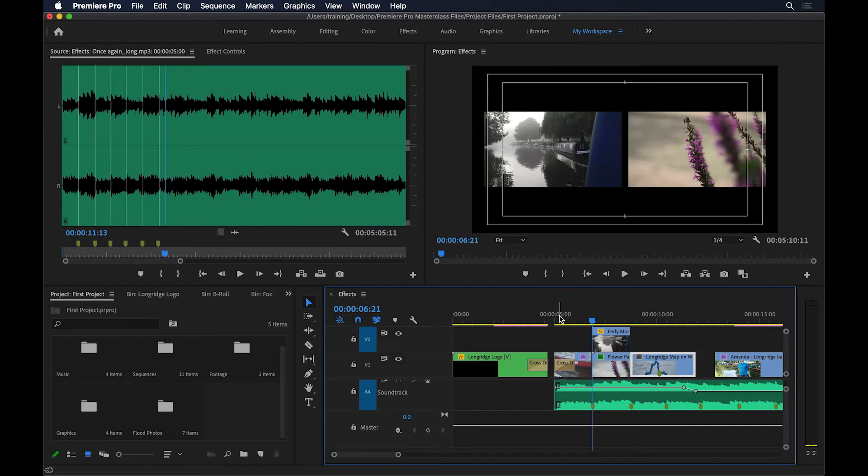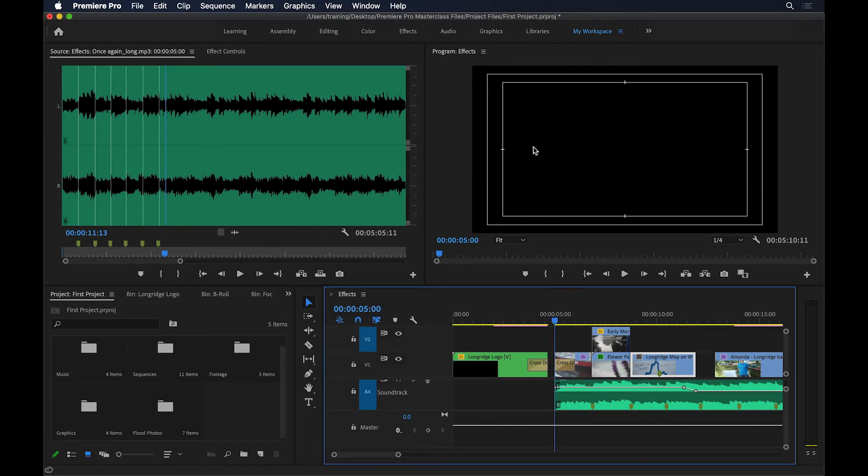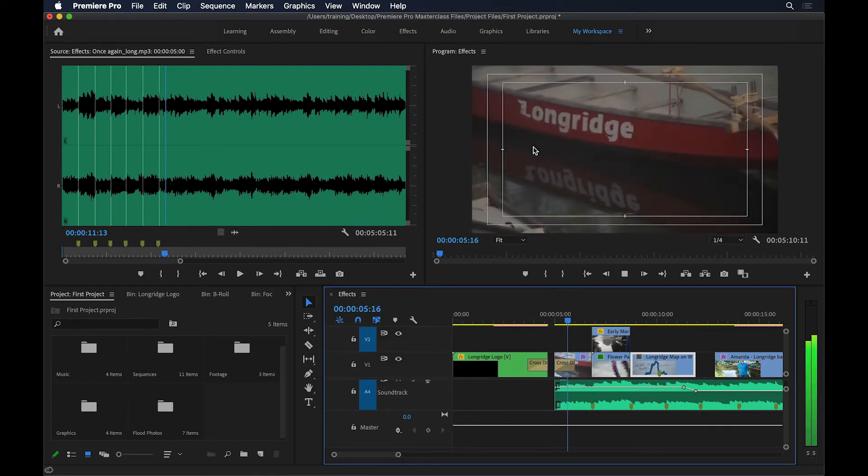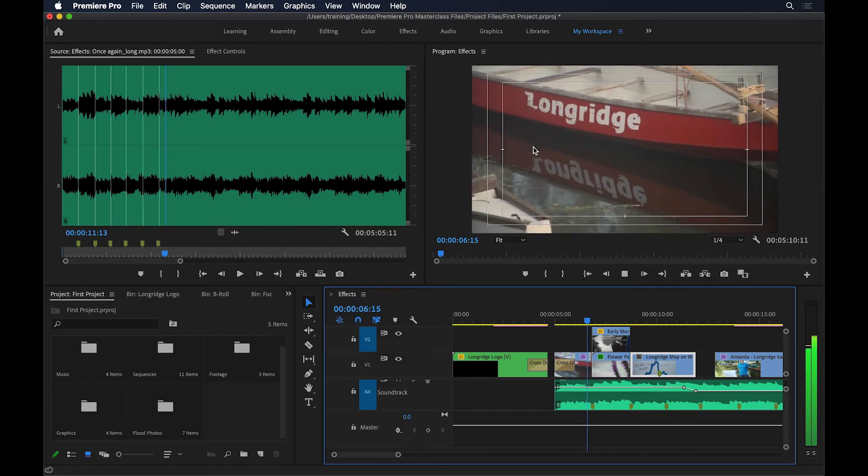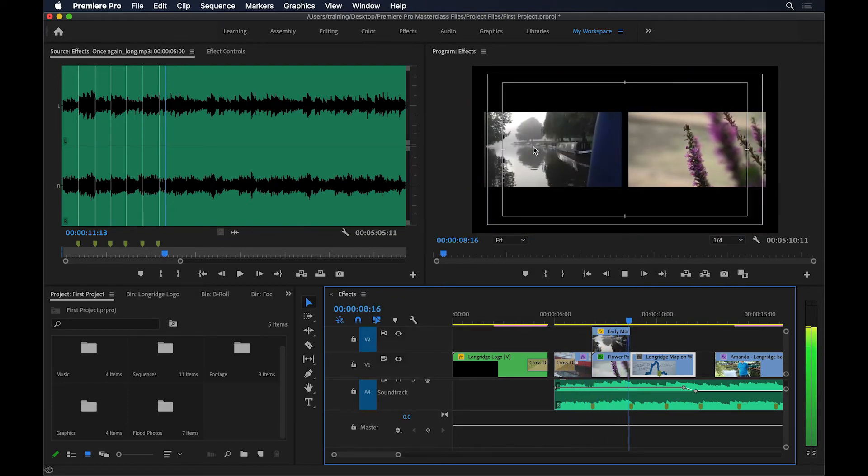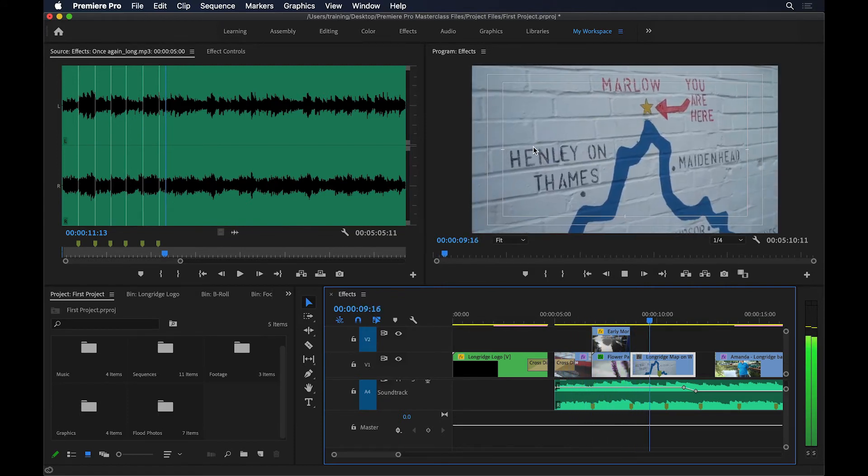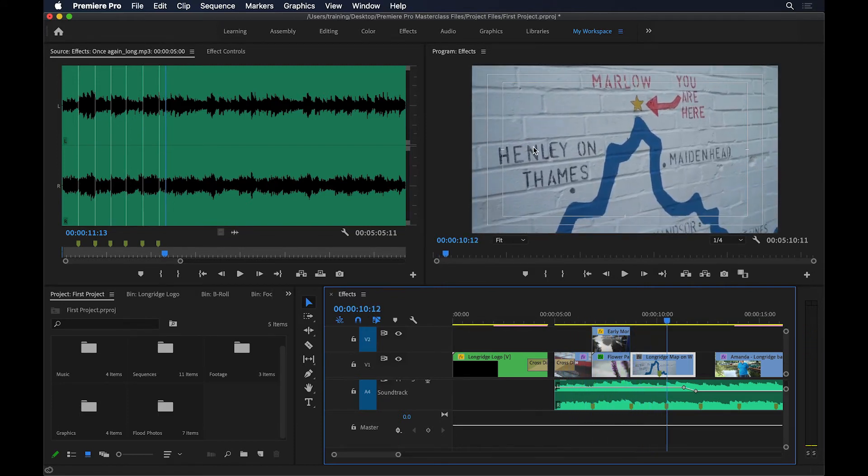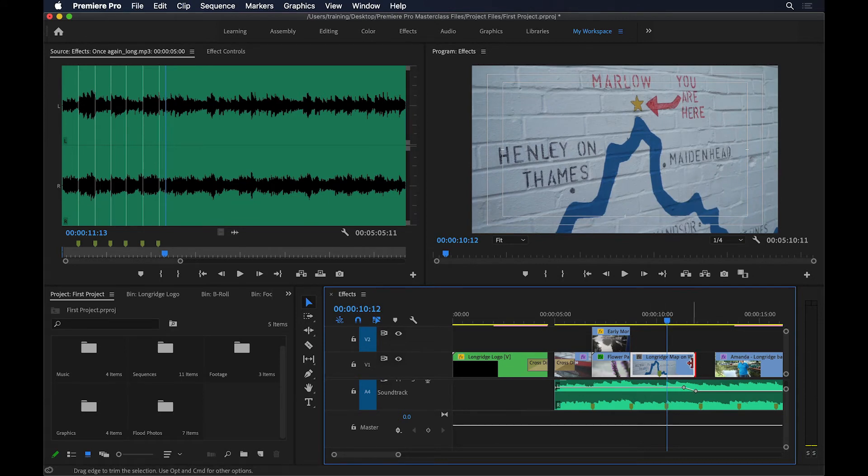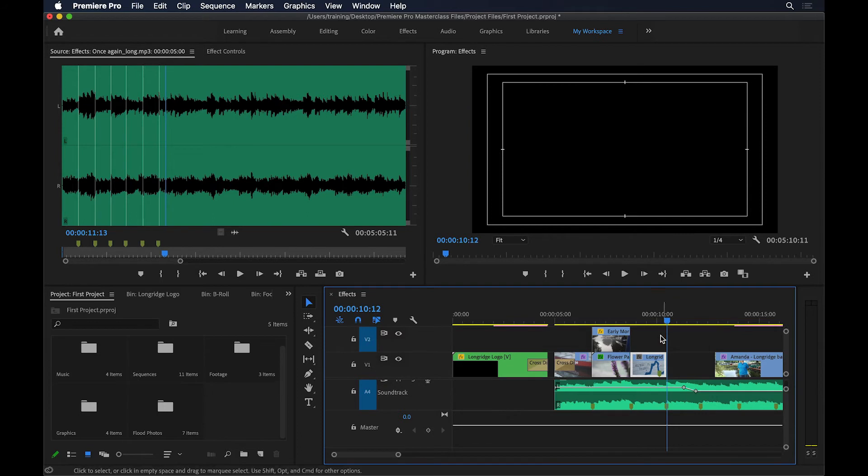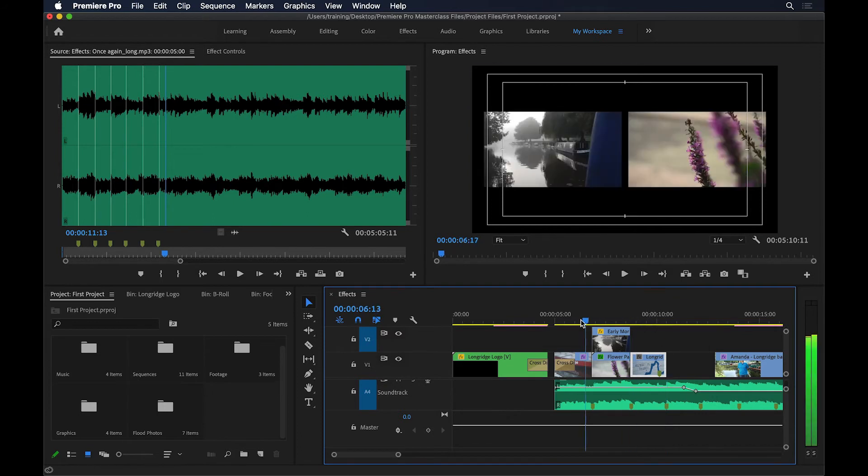Now if I play, you'll see every change, every cut happens on a beat. Take a look. There's one more beat there. I can move my cursor to that marker and cut this clip here as well.